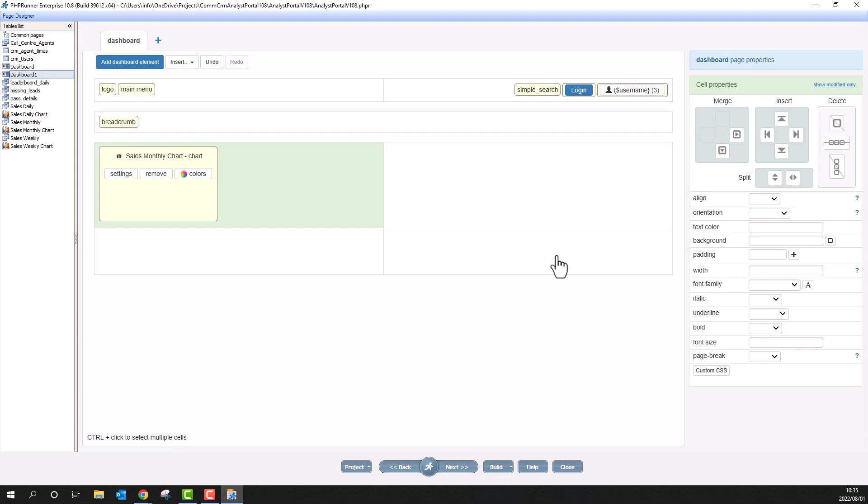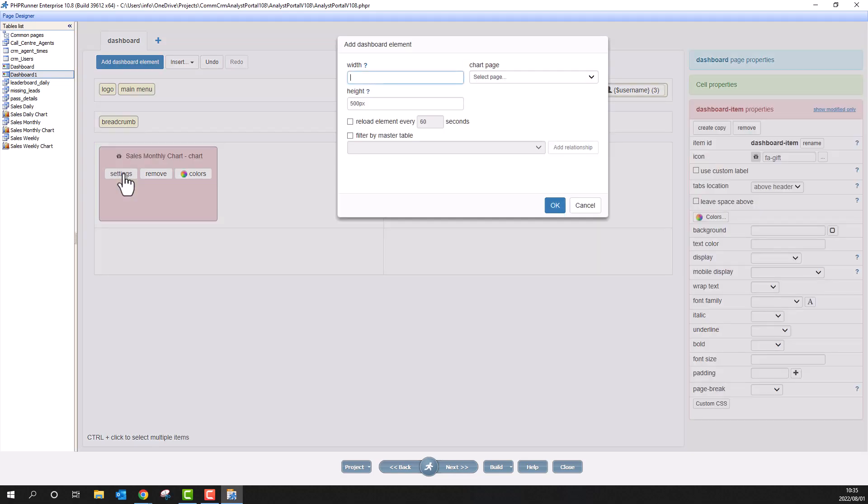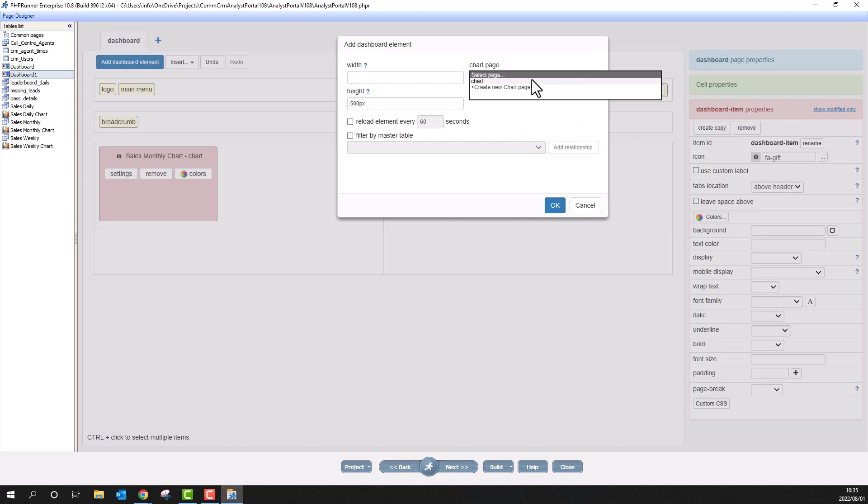Settings allow you to change things like width, height, refresh and master filter option. If you have more than one page for this chart, you can select the page here.